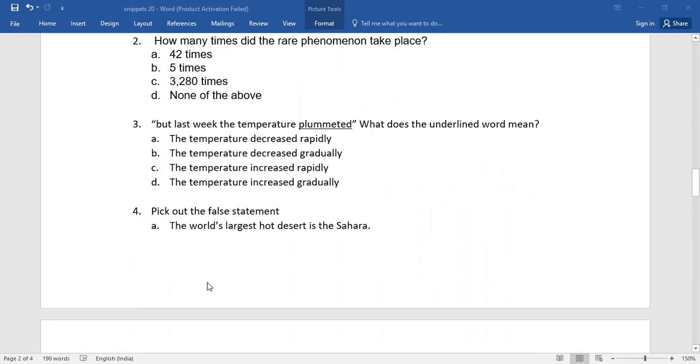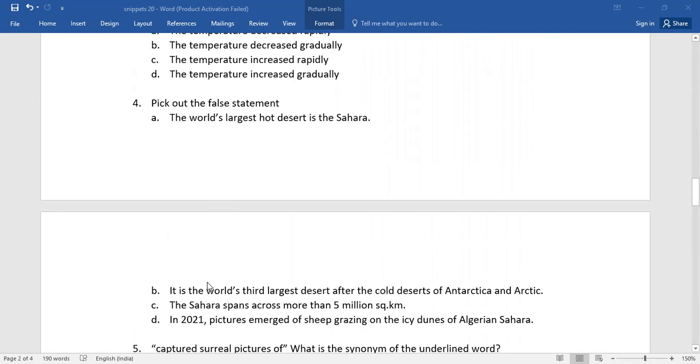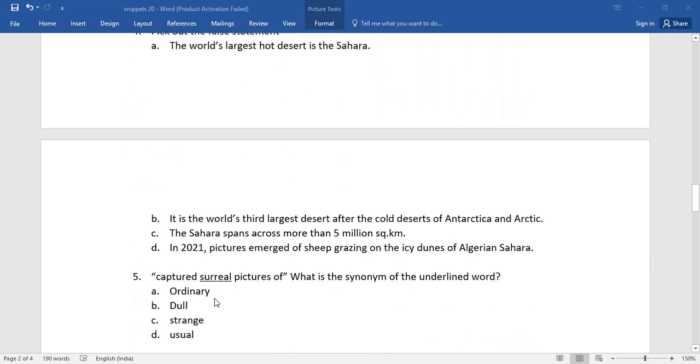Number four. Pick out the false statement. You do have four alternators. Select the right one.